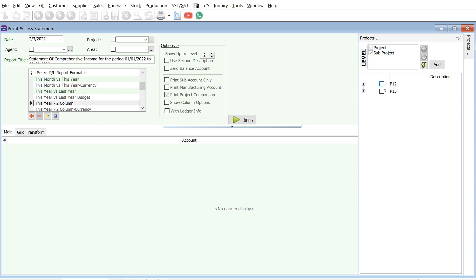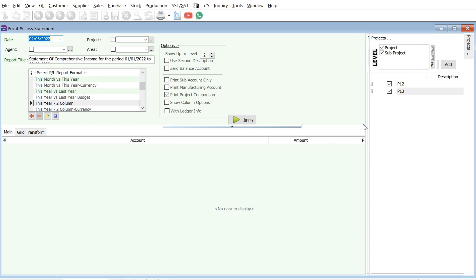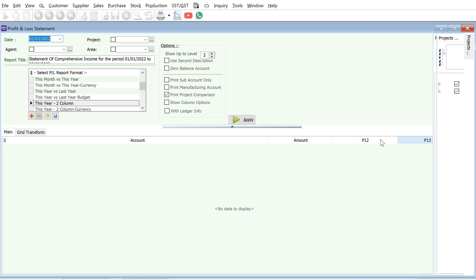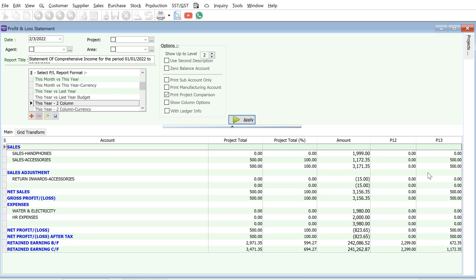You can press the plus button to expand and see the details at each level. For example, if you want the highest level — P12 and P13 — press Add, and the system will add those projects. Once done, press Apply and the system will generate your Profit and Loss report at the P12 and P13 level.